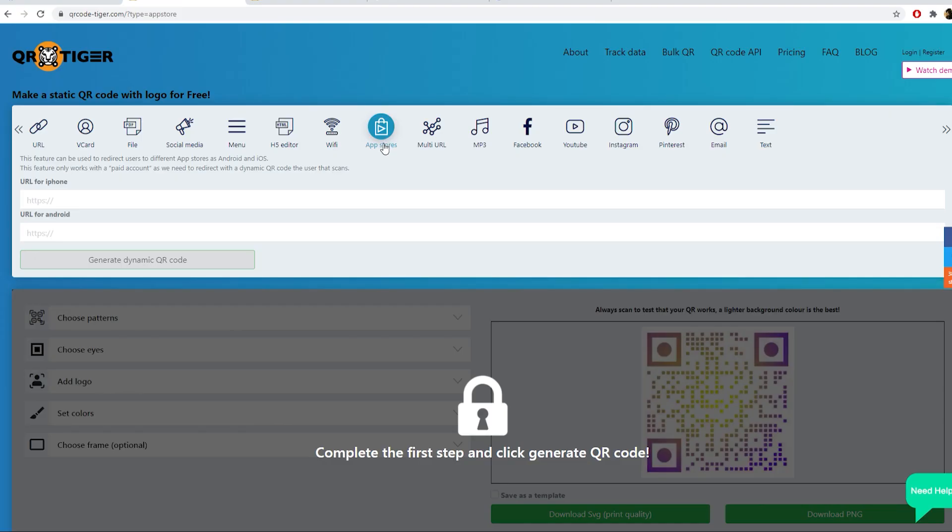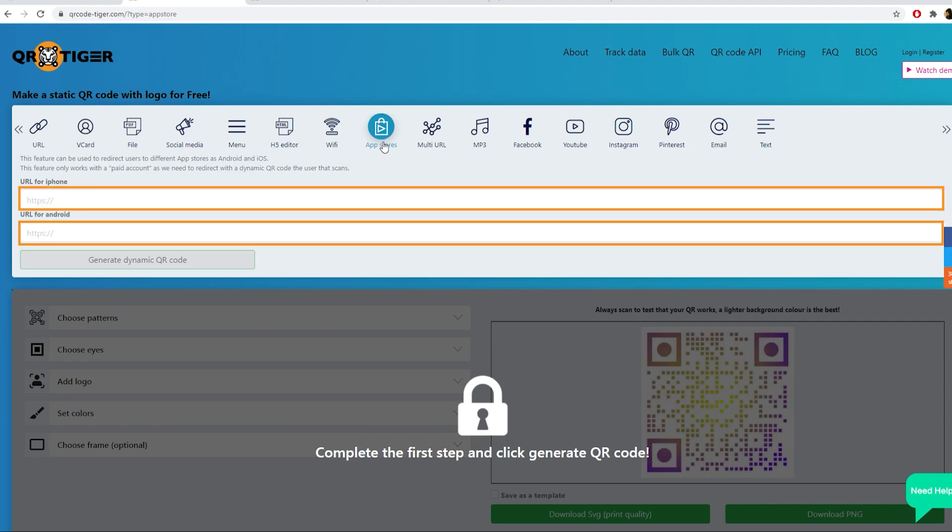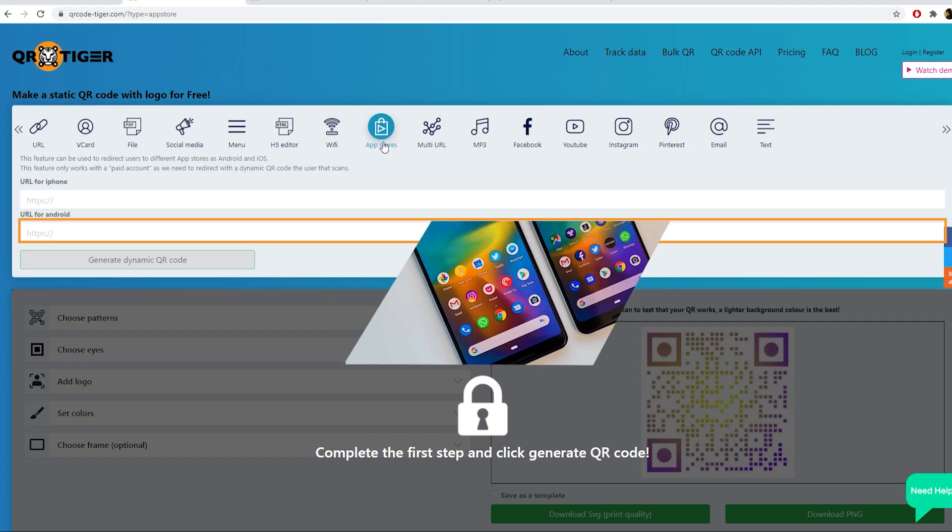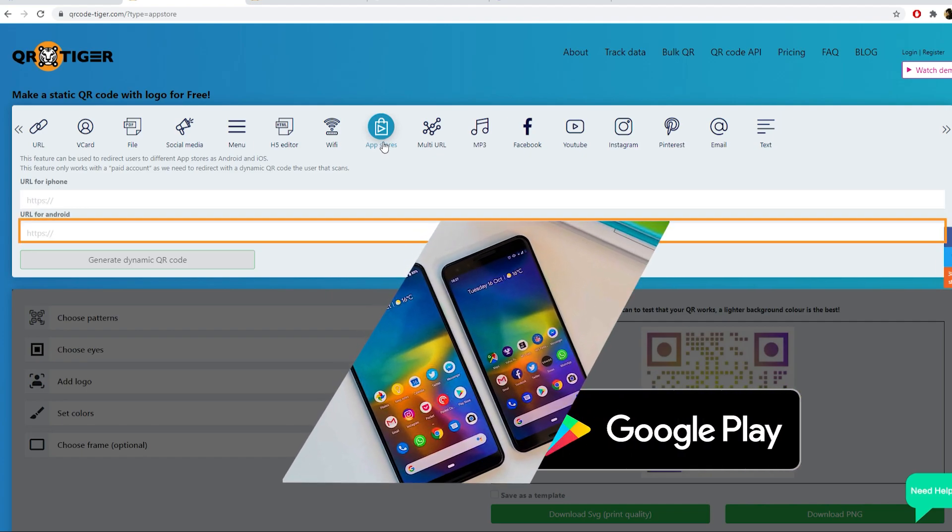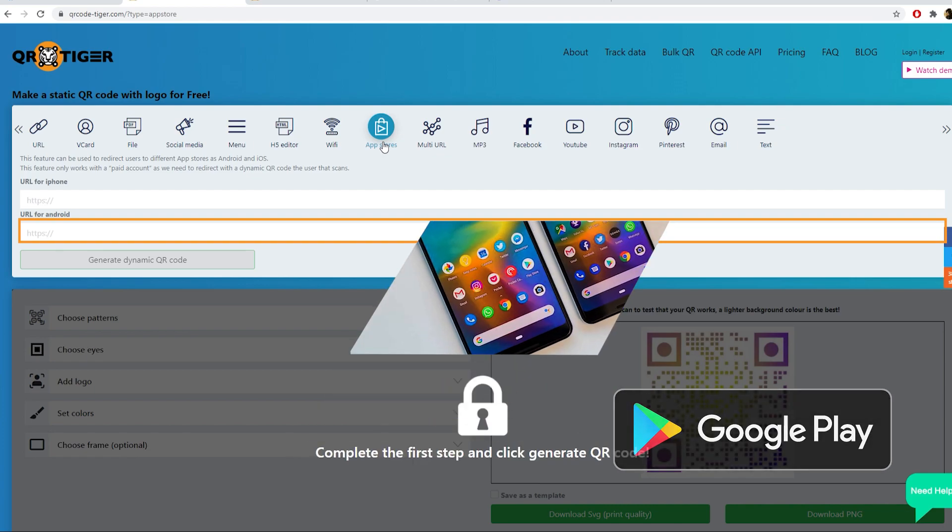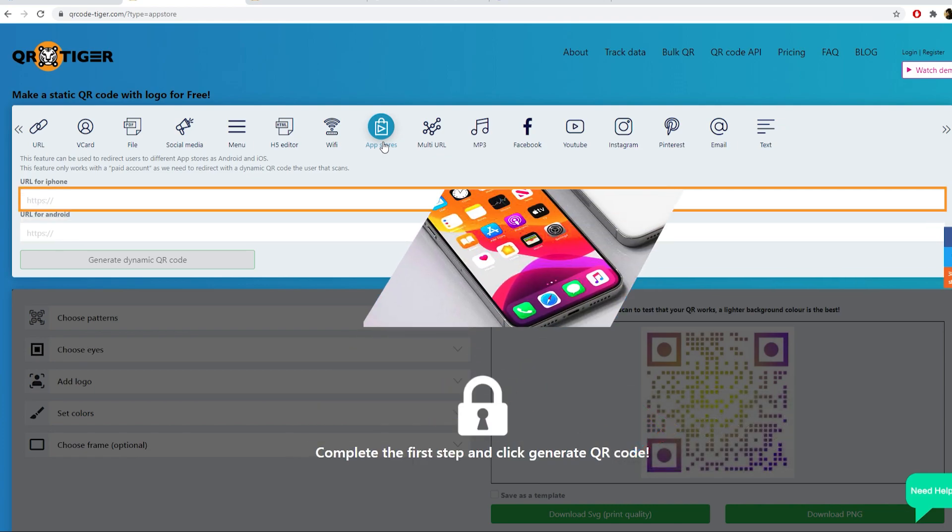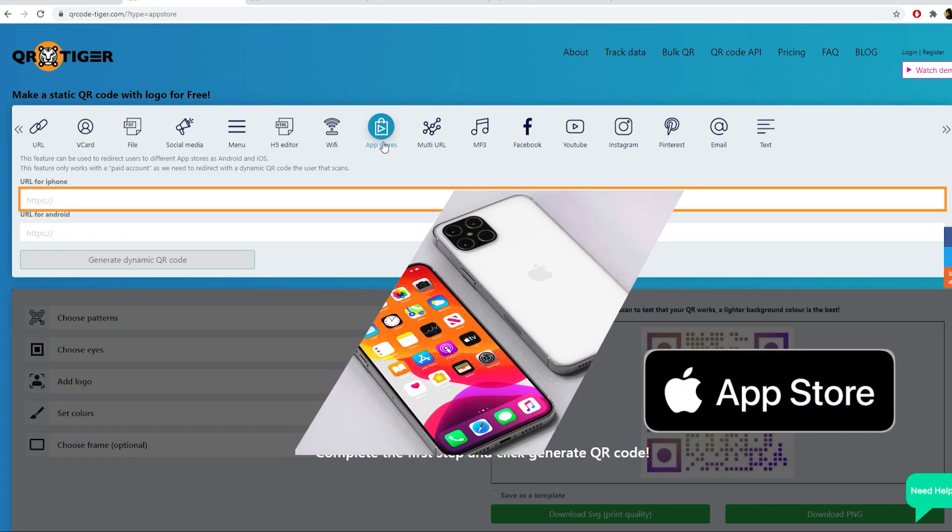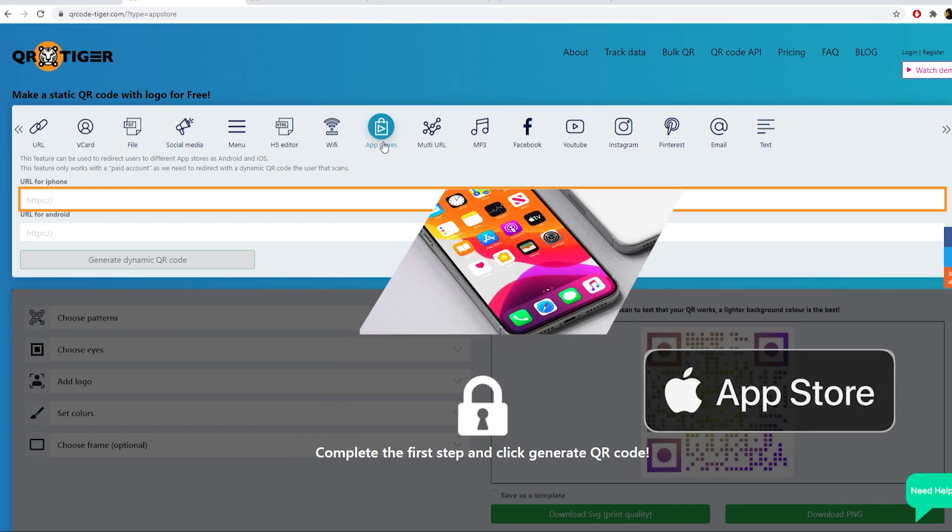The app store QR code which redirects based on the OS type of your scanner. If you have a mobile app, you can redirect Android users to Google Play Store, while redirecting iOS users to the Apple App Store.